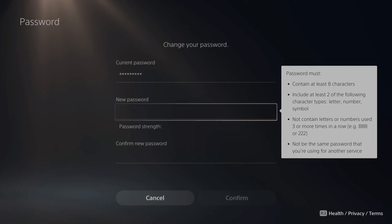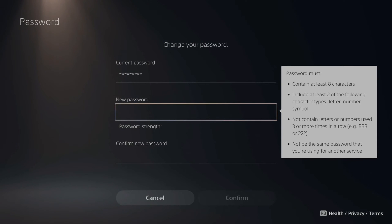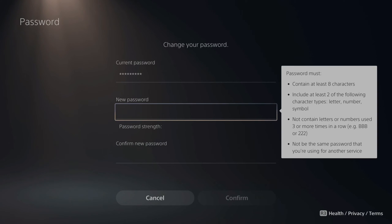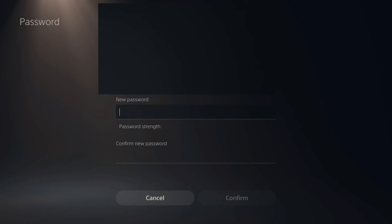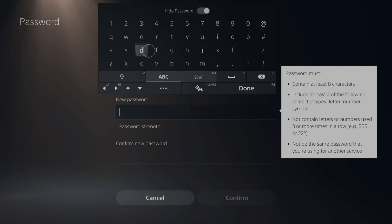Letters, numbers, symbols. Not contain letters or numbers used three or more times in a row. So you can't go 1-1-1-1 and not be the same password you're using for another service. All right, so let's type something in.